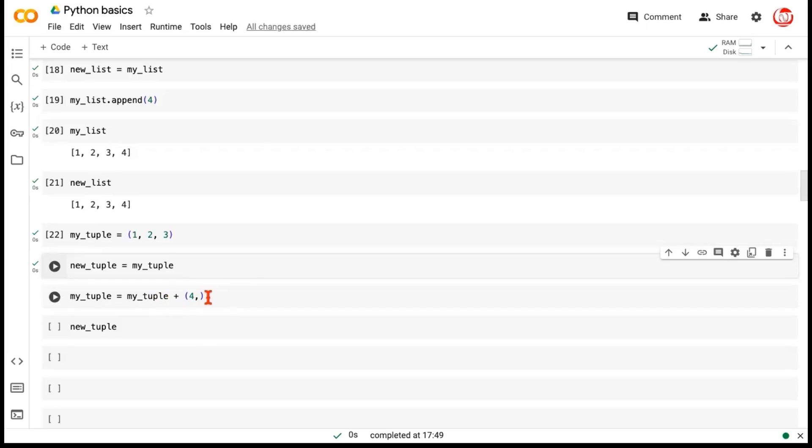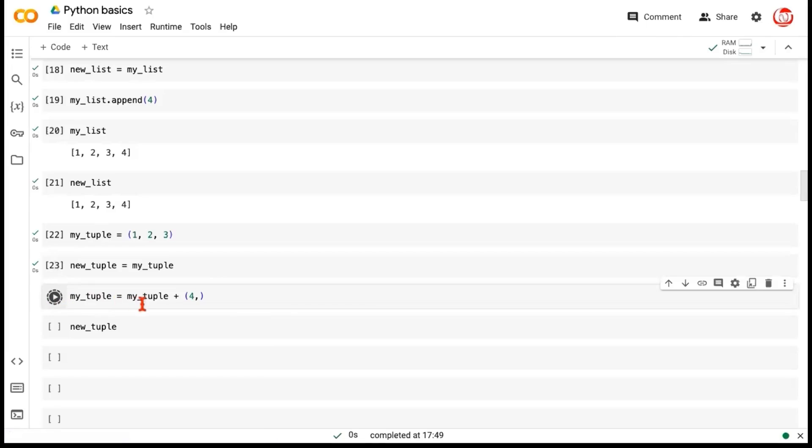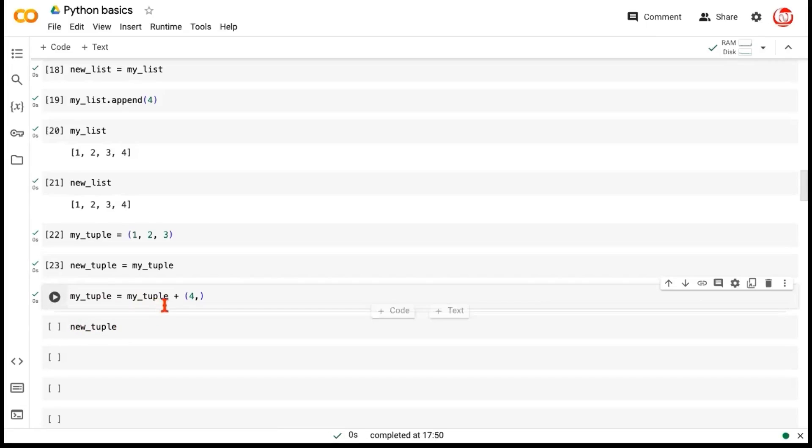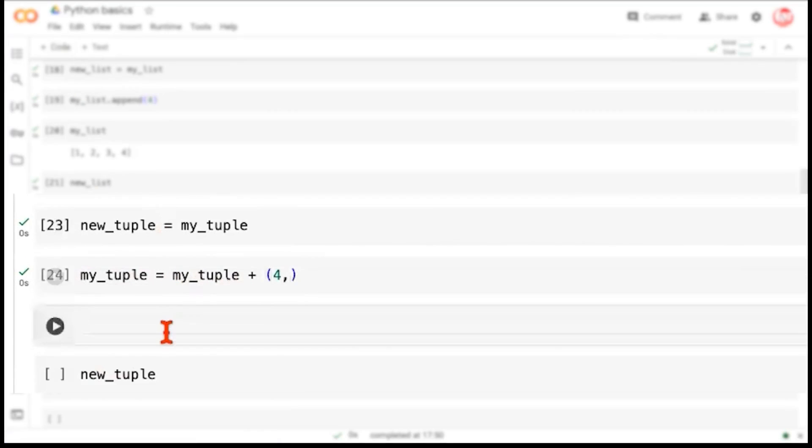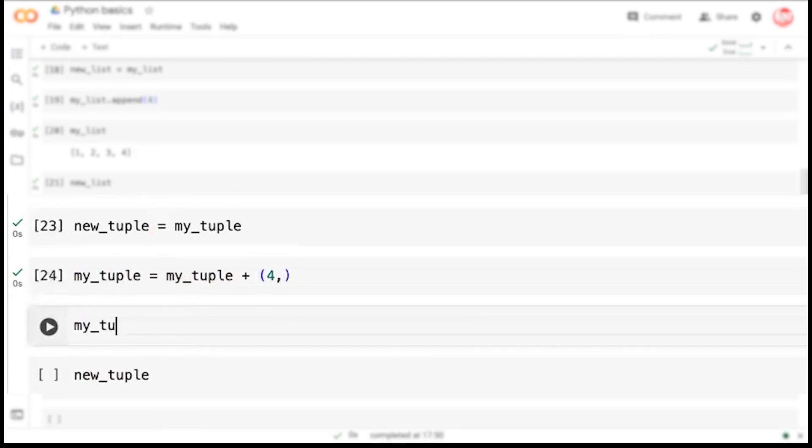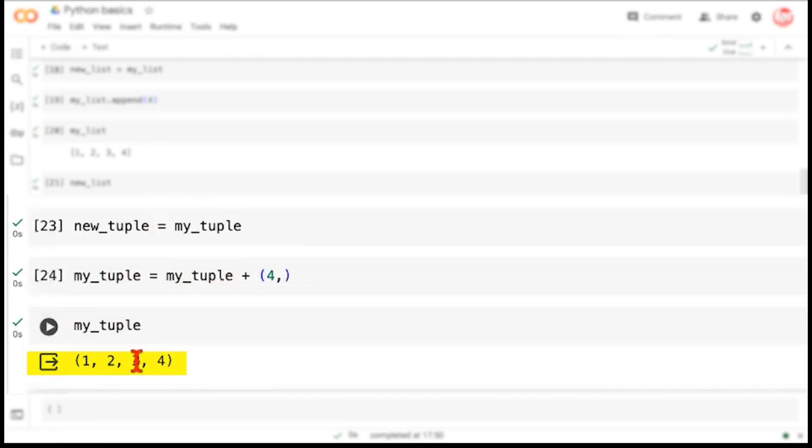When we are adding an element to the tuple now and storing it as MyTuple, it's a new memory location. So as a result, this MyTuple, if we print it, would have been modified. But the new tuple would have no effect. Let me show you MyTuple here first of all. And you can see what happens here. So this is 1, 2, 3, 4. But is this the same object that we had earlier? The answer is no. This is a new location.